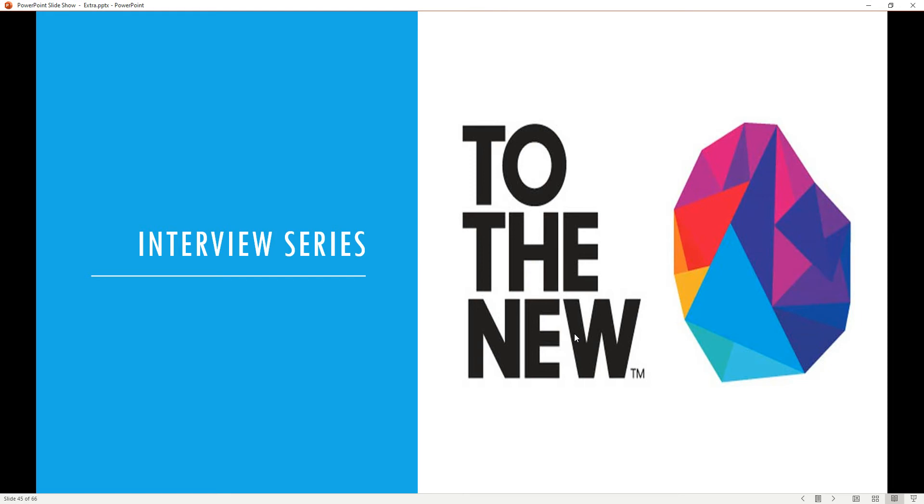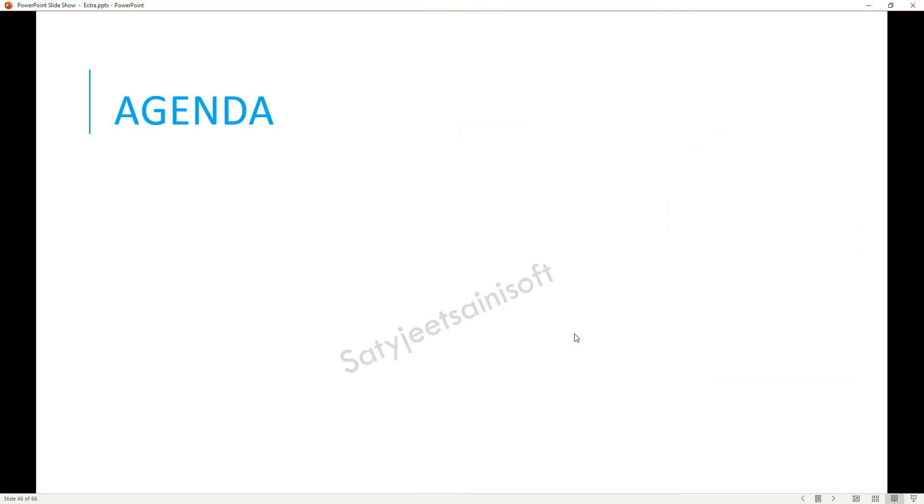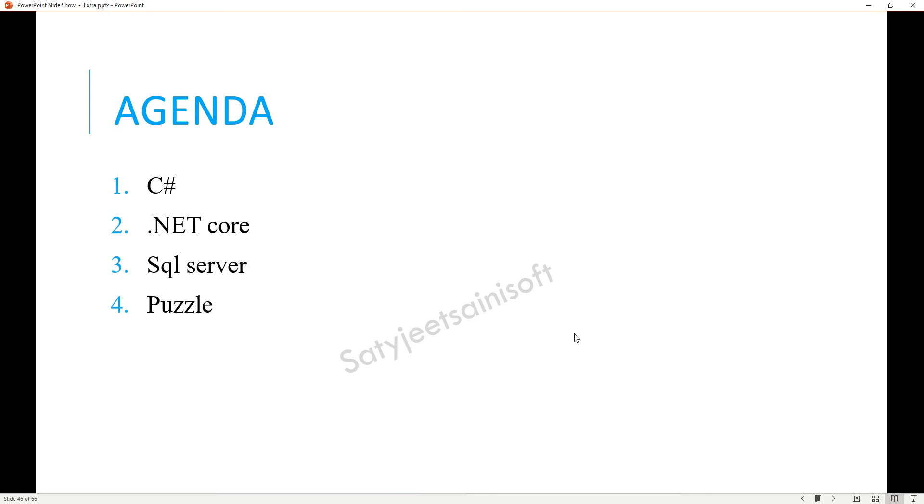Let's start with the interview process for this one. Here I will cover the interview process with .NET and Angular. We'll cover C#, .NET Core, SQL, and a puzzle. These are the four steps.